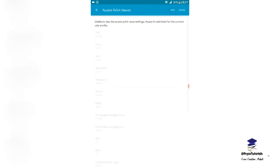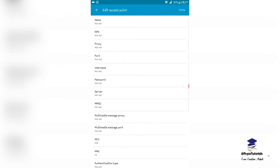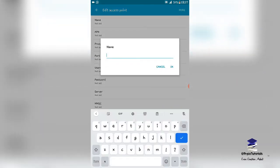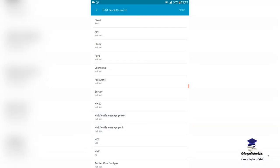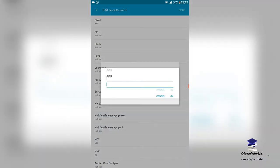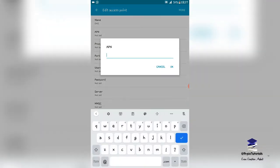This access point is going to enable my phone to connect to the internet. For name, I type EWZ, that's Econet Wireless Zimbabwe. Then for APN, I set my APN to econet.net.